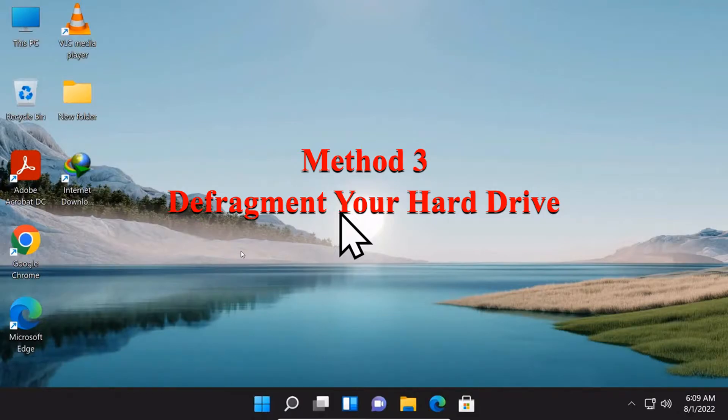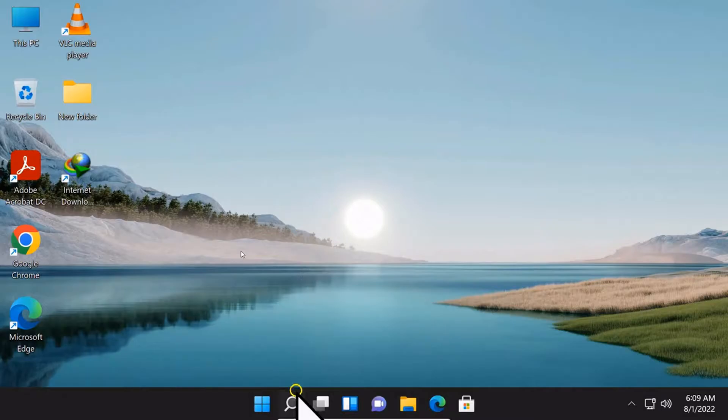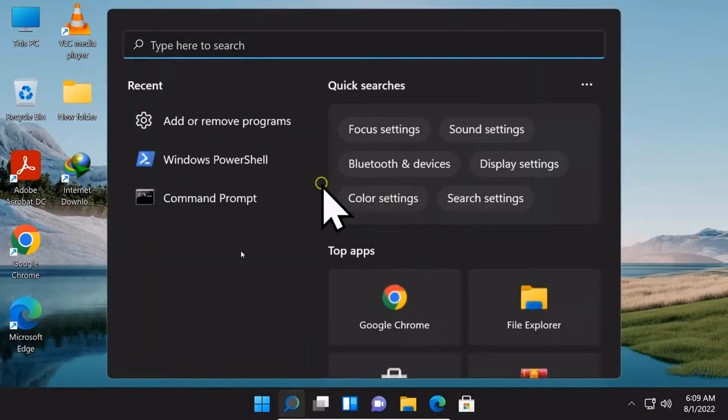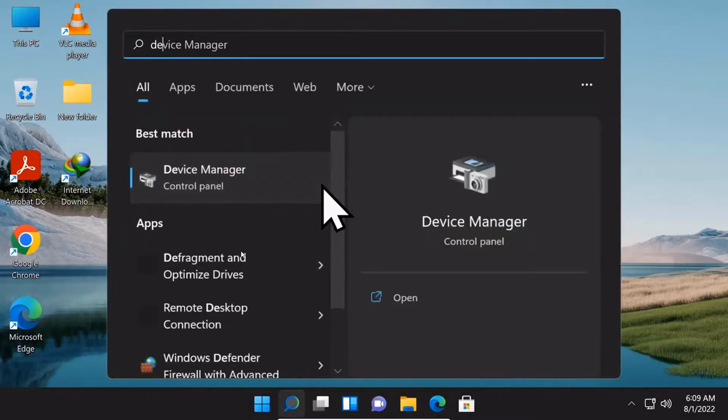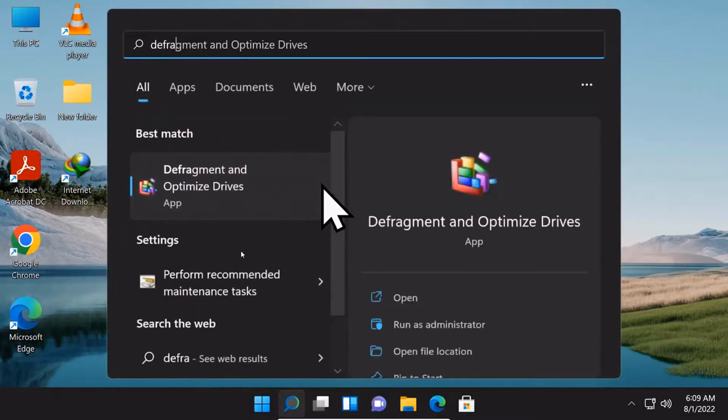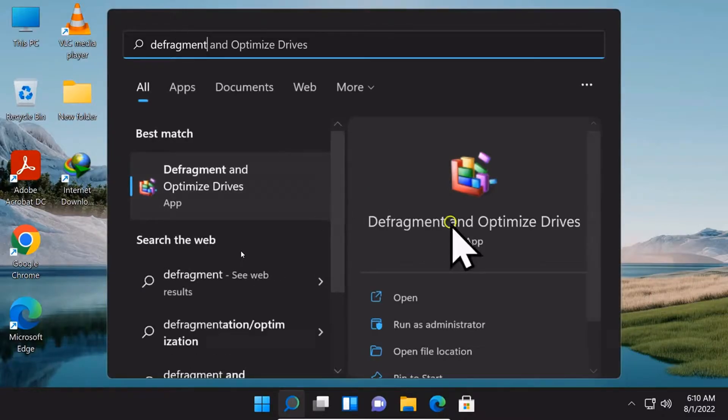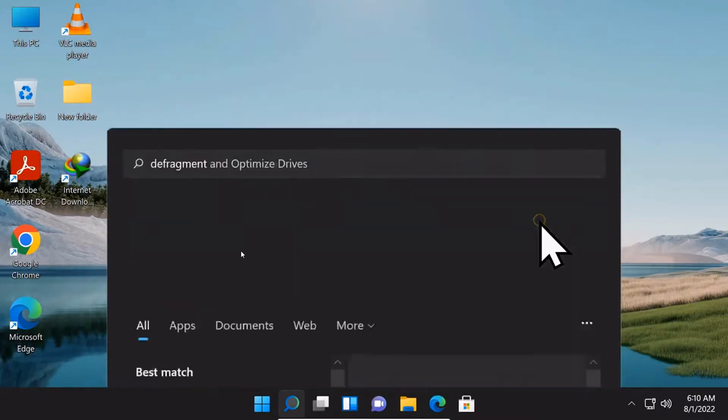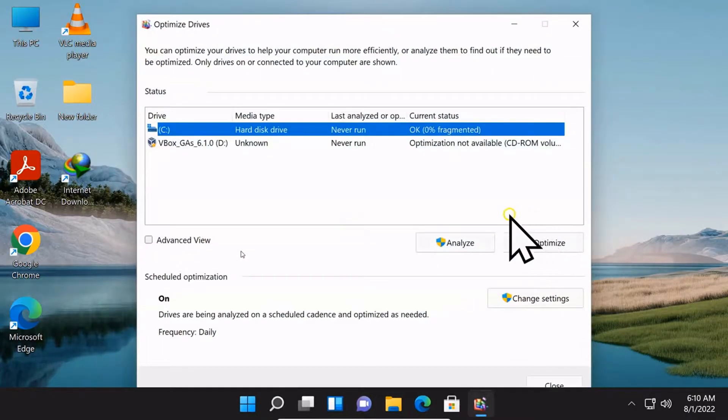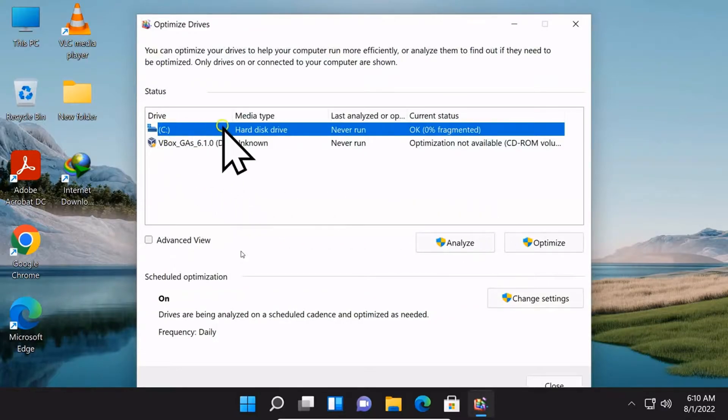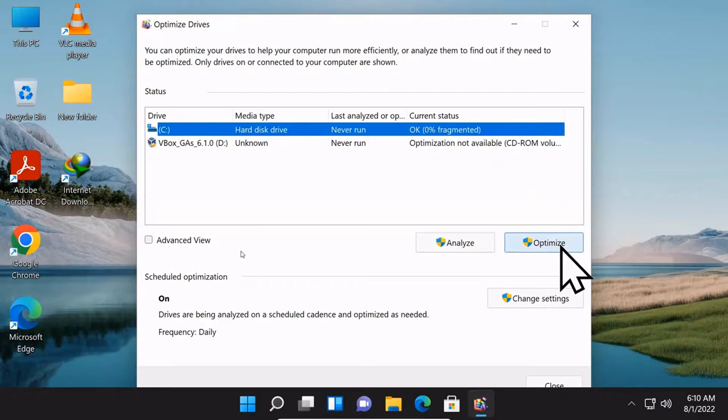Method number 3: Defragment your hard drive. On Windows search box, type in Defragment and Optimize drivers. Open it. Select your disk, then select Optimize.